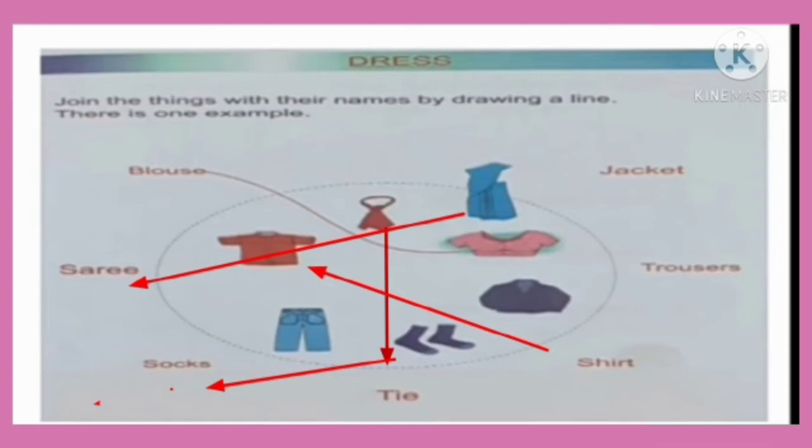Next: trouser. Can you see the picture of trouser? Yes. Can you see the spelling of trouser? T-R-O-U-S-E-R-S. Trouser means jeans pant. And you have to match the picture of trouser.